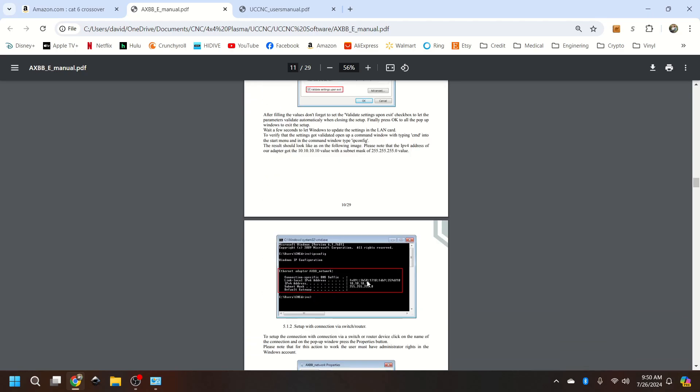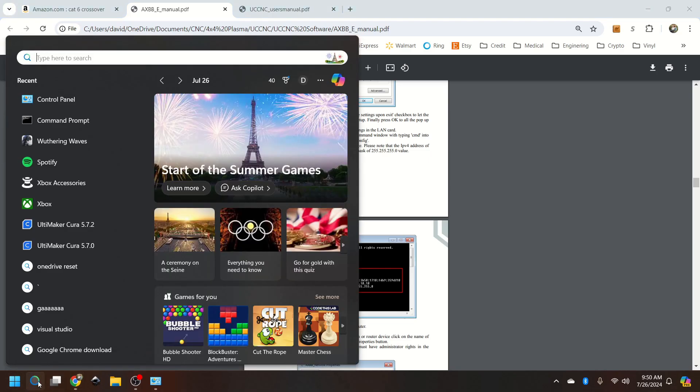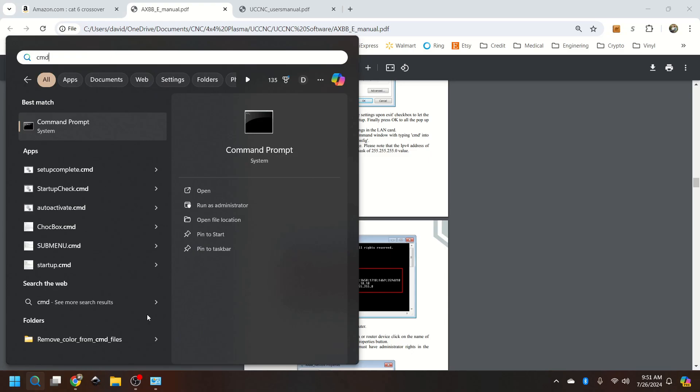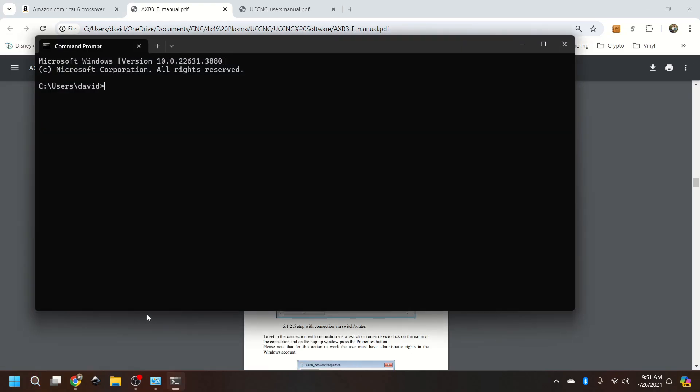this is just to double check that you have your connection. So if you go into your search bar, type cmd, your command prompt will show up. Again, Windows 11 will look a little bit different. It runs exactly the same.